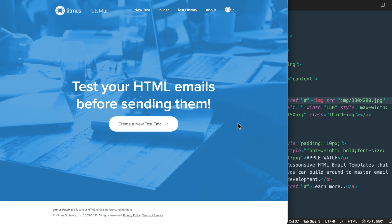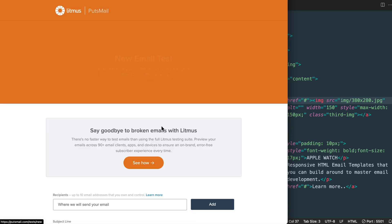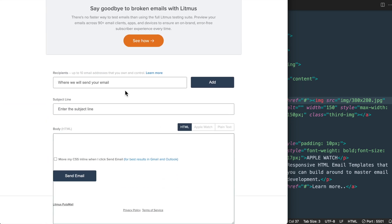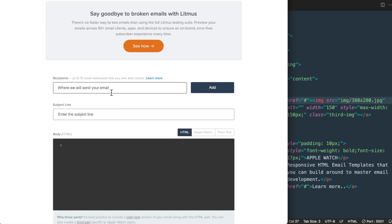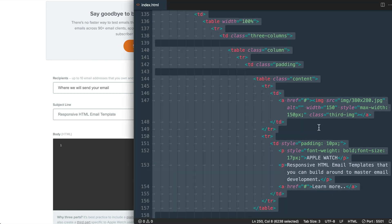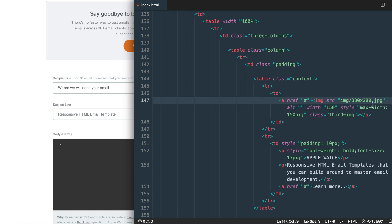Once you have your account set up, hit create a new test email. Then you can add the email addresses that you want to send your test to and add your subject line. Then what we'll do is copy all of the HTML and CSS inside of index.html. So I'll select all and copy it.